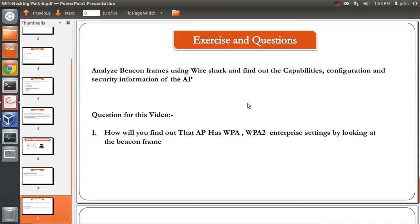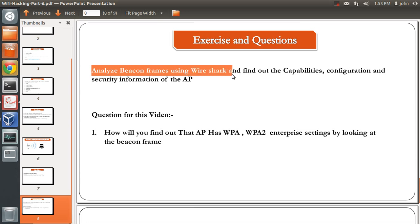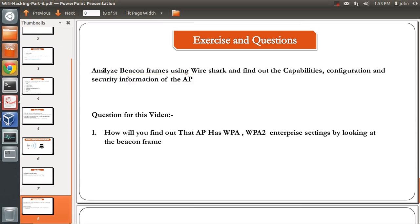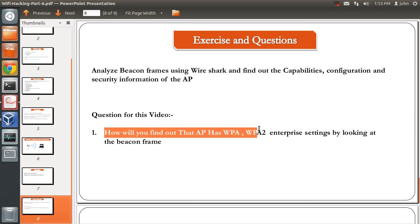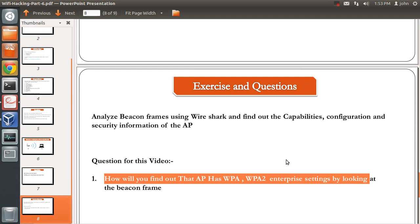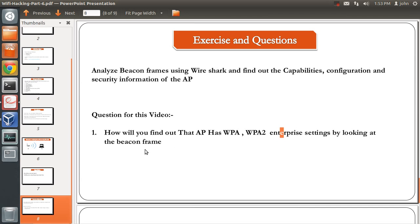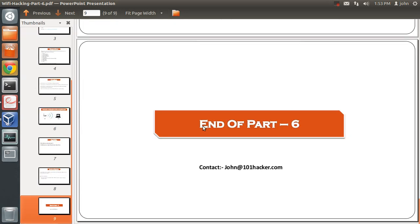That brings us to the exercise and question section. The exercise is to analyze beacon frames using Wireshark and find out the capabilities, configuration, and security information of an access point in your area. The question for this video is: how will you find out that an access point has WPA or WPA2 enterprise settings by looking at the beacon frame? The answer was given in this video — post your answer in the comments. If you have any doubts, comment below or email john@101hacker.com. Thank you for watching.